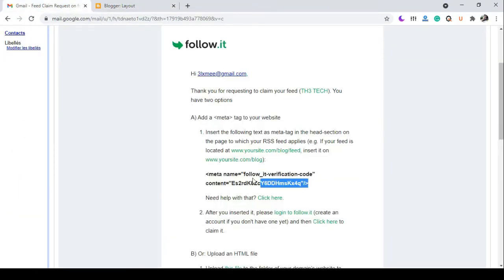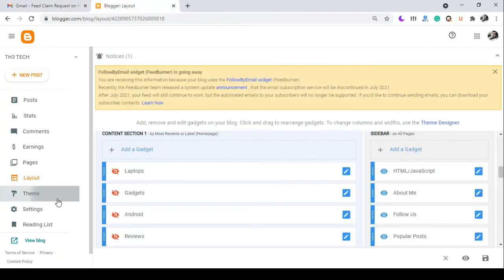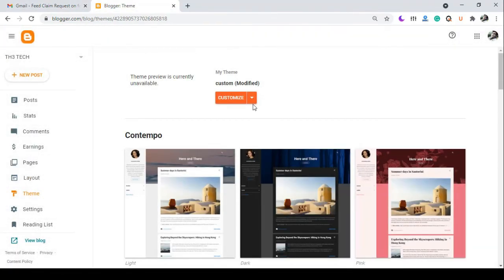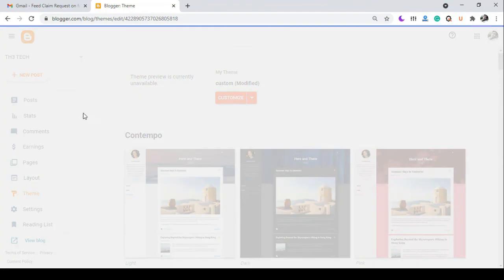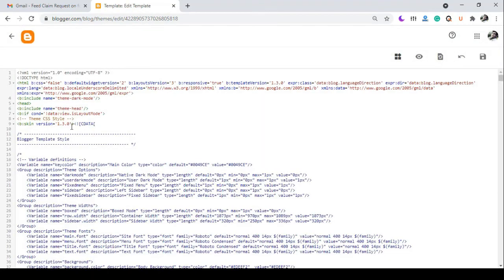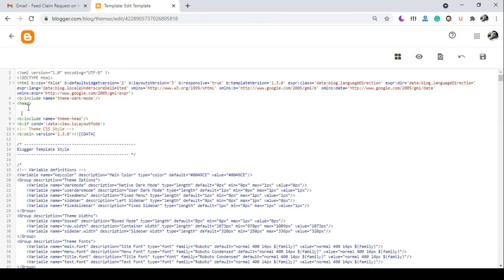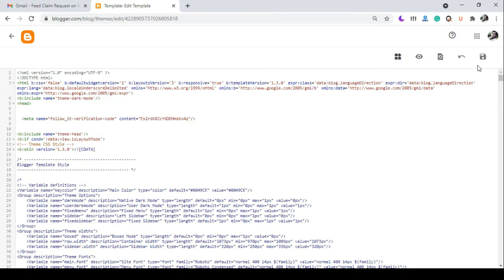You will also receive an email with a meta tag. Just copy it and put it below the head tag of your template, and click save.